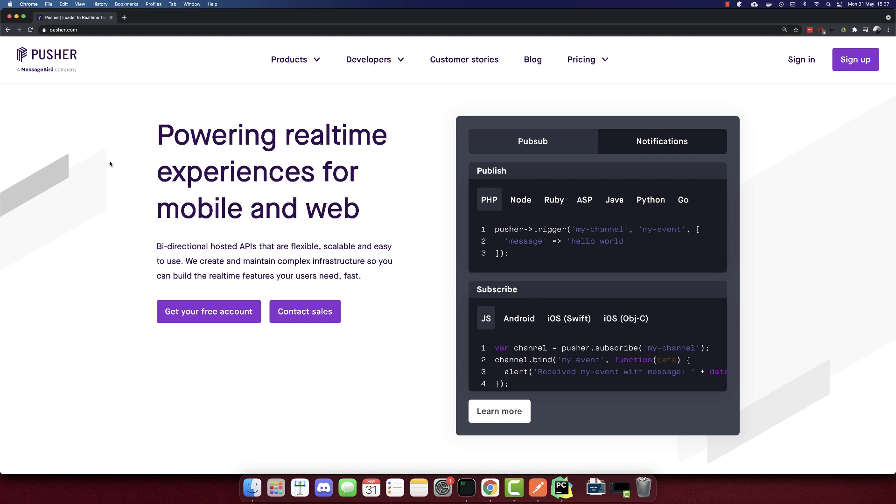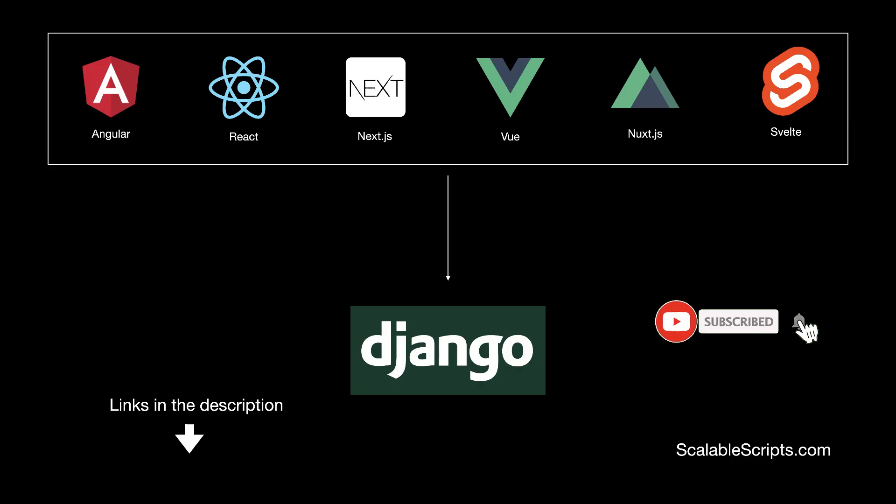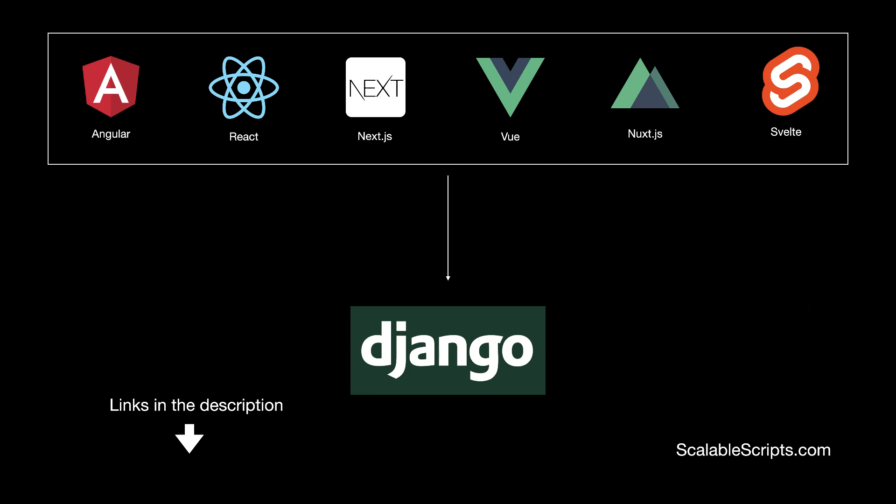In this video, we'll build a chat app using Django and Pusher. Before I show you the app, I would like to remind you that this video can be combined with other videos. So if you want to use Django with any of these frontend frameworks, I provided some links in the description. The combinations are required, so after you finish this video, you have to complete the frontend in order to build the app. Now let's build the backend.